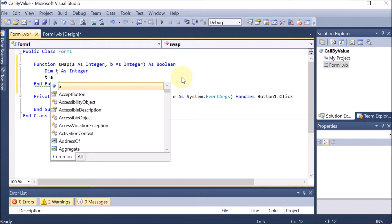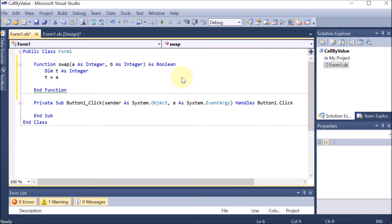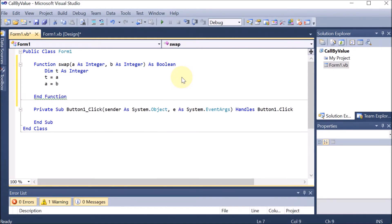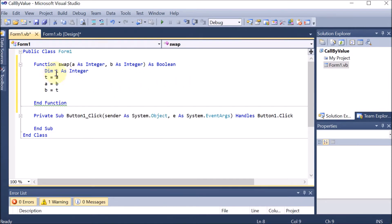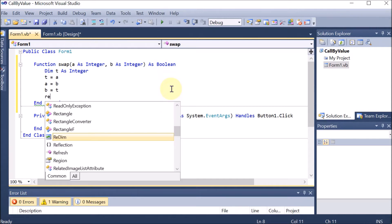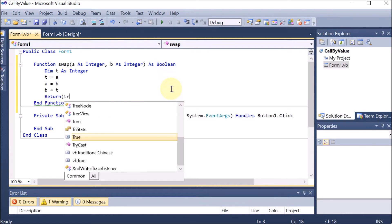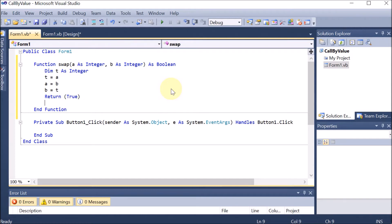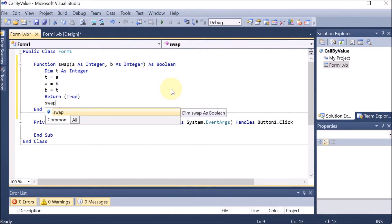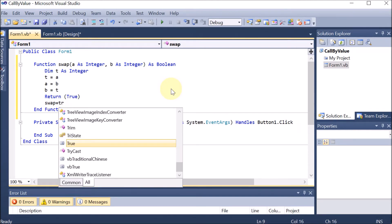Now we perform the swap logic. We set t = a, so the value of a is stored in t. Then a = b, so the value of b goes to a. Then b = t, so the value of t goes to b. Since the function returns a Boolean, we need a return statement. There are two ways: either write 'Return True' in brackets, or write the function name 'Swap = True'. Both are valid.